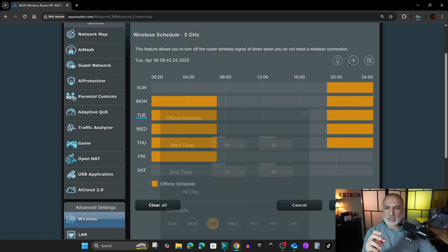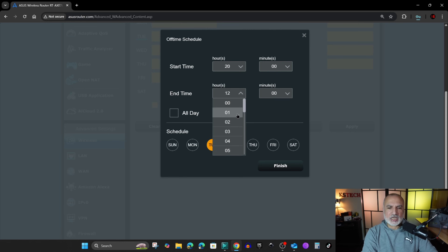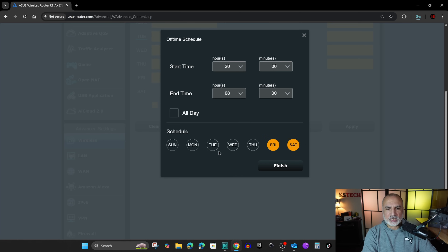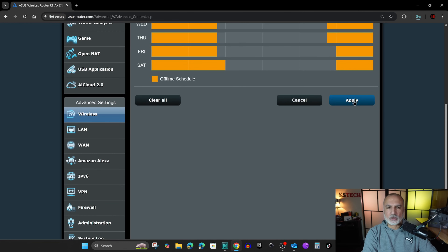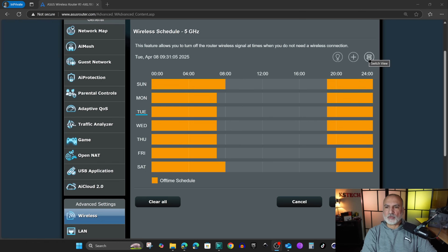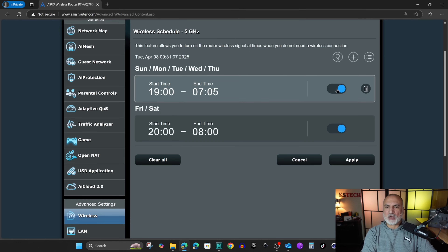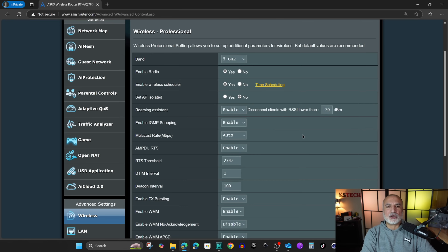I'll create a more lenient schedule for the weekend, starting at 8 PM instead of 7, and ending at 8 AM instead of 7. I'll apply it to Friday and Saturday only and click Finish. After creating your schedule, don't forget to click Apply. If you want to temporarily disable a schedule without deleting it, click the toggle icon — there's a toggle button for each schedule. To disable the Friday and Saturday schedule, toggle it off and click Apply.